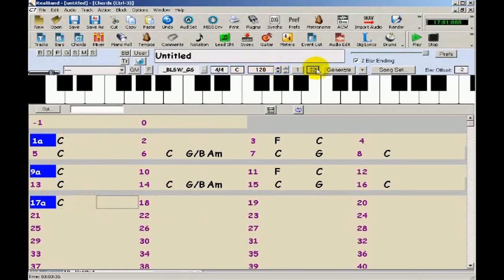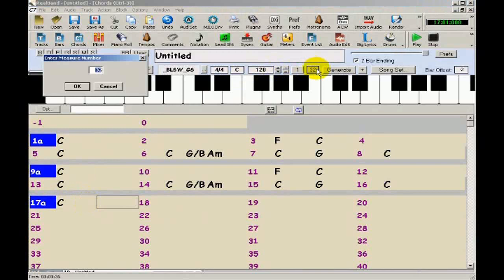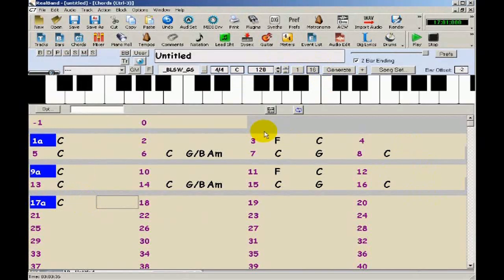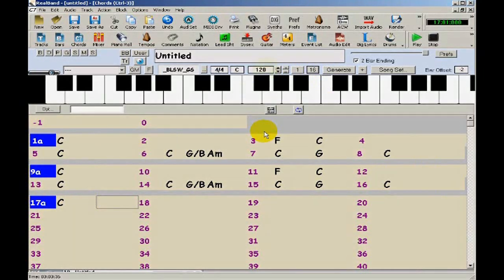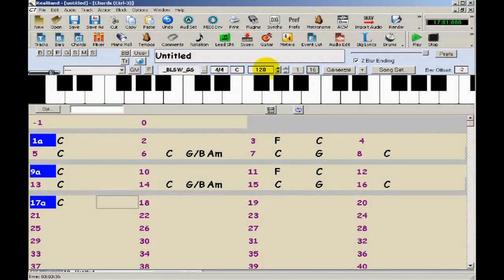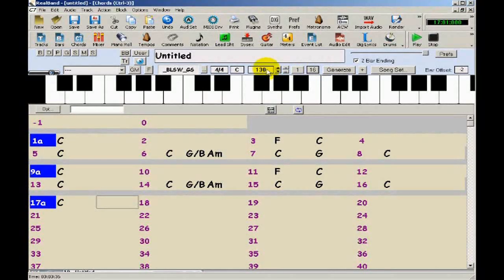I'll click here to set the end of my song, which I want to be at bar 16. And I want the tempo set to 130 beats per minute.